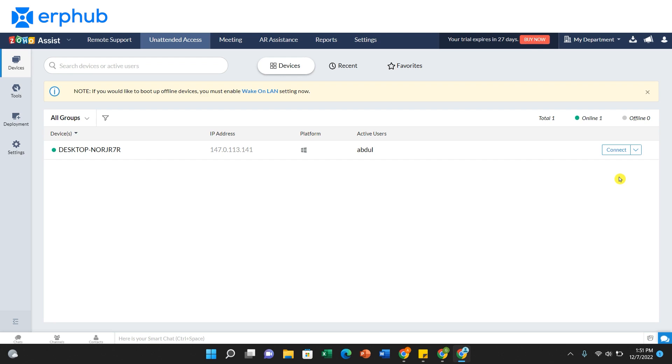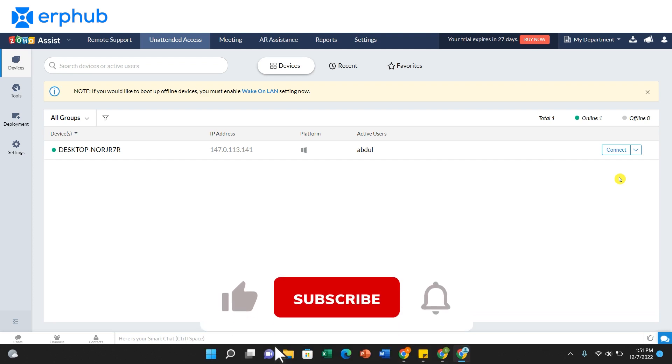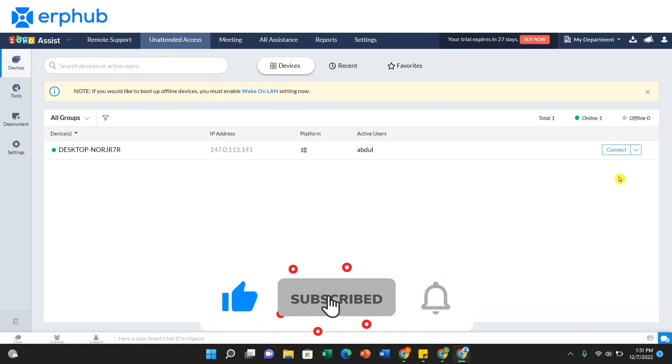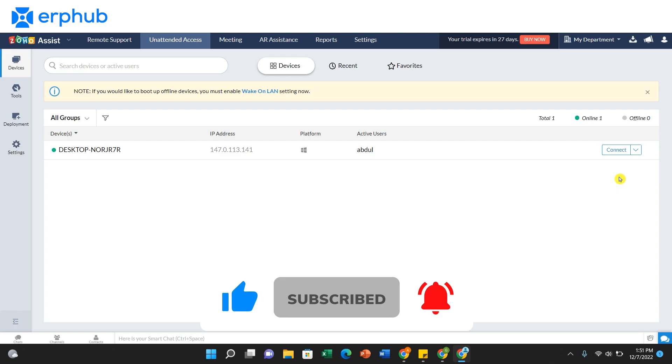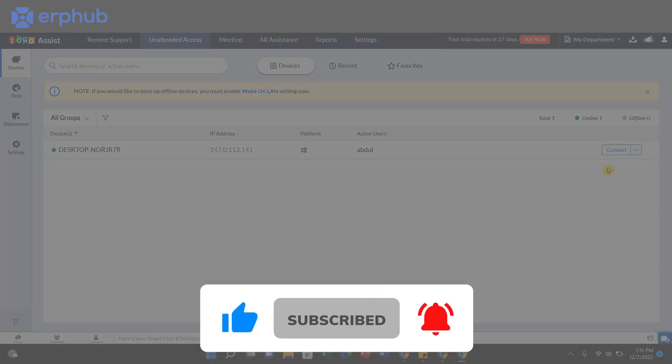Reduce your cost, increase your productivity, and grow your business with Zoho Assist today. For more information and insights on Zoho, please subscribe to our channel. We'll see you next time.